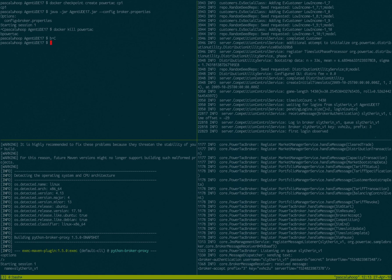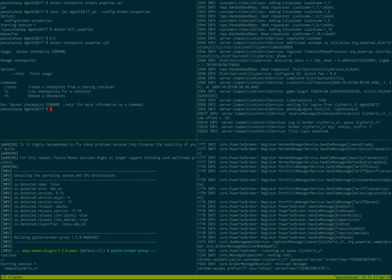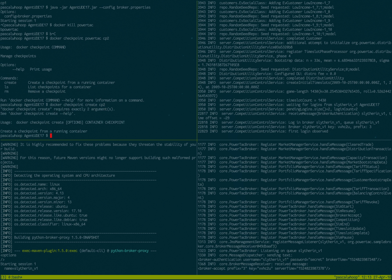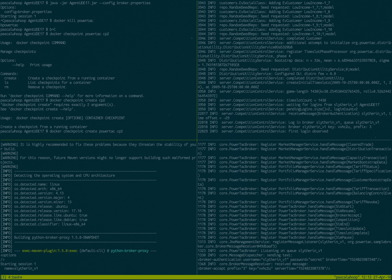So if we create a checkpoint of this server, docker checkpoint power attack, and let's call this checkpoint two, because I think I have one already there. Oh, sorry, docker checkpoint create checkpoint two power attack checkpoint two. Here we go.